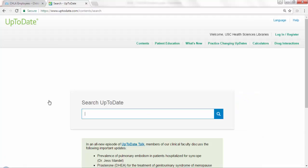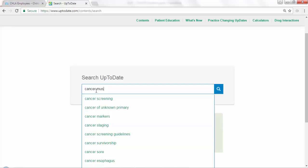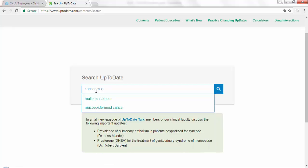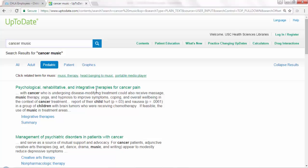UpToDate is taking us to this home page with the search box. You're able to search UpToDate, and if we're going to ask this question about music therapy being used during cancer treatment, we can simply type in 'cancer music.' You can see how as I'm typing, it will make recommendations — UpToDate is pretty smart like that.